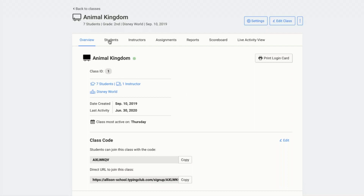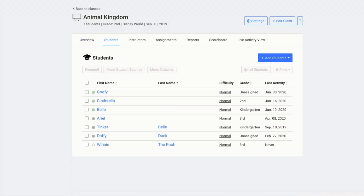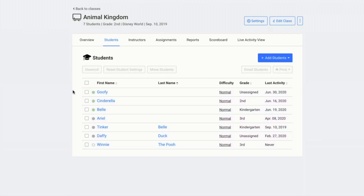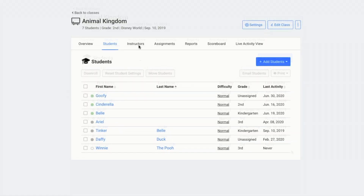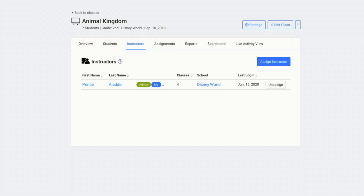You can also disenroll the students from the class. To do that for an individual class, you would click on students and then select all of the students or select individual students and then click disenroll. Disenrolling the students will remove the students from the class, but it will not remove the students from your Typing Club account. You can also update any instructors for the class by assigning or unassigning instructors.